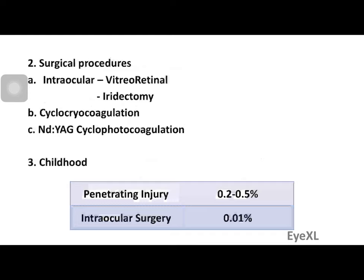The second risk factor is surgical procedures, which are a form of controlled trauma to the eyeball. Intraocular procedures — more commonly vitreoretinal in origin, such as silicone oil implantation or an intravitreal injection — are more risky for progression to sympathetic ophthalmitis. Iridectomy is also a risk factor because it directly damages uveal tissue. Extraocular procedures such as cyclocryocoagulation or Nd:YAG cyclophotocoagulation done in absolute glaucoma are again risk factors.